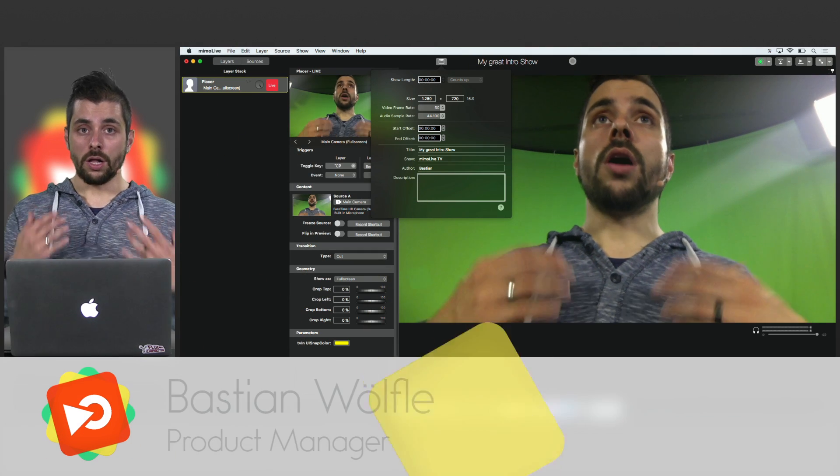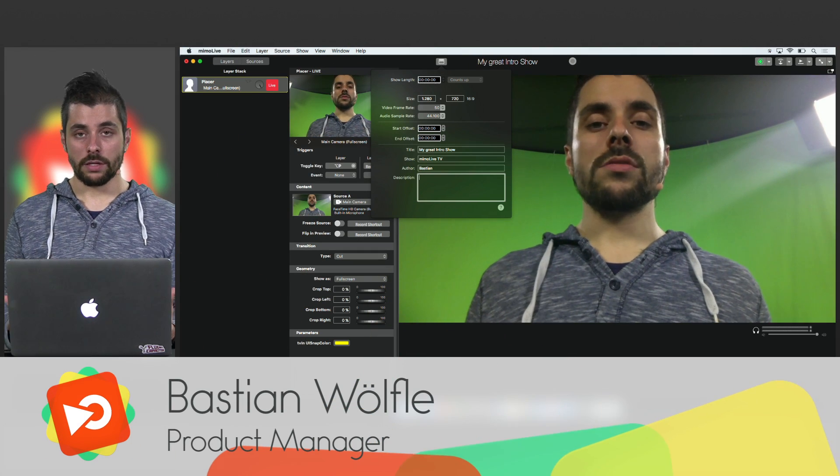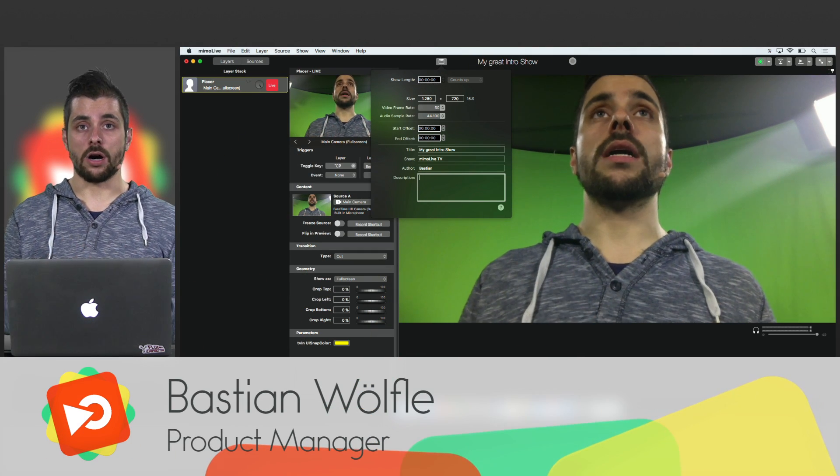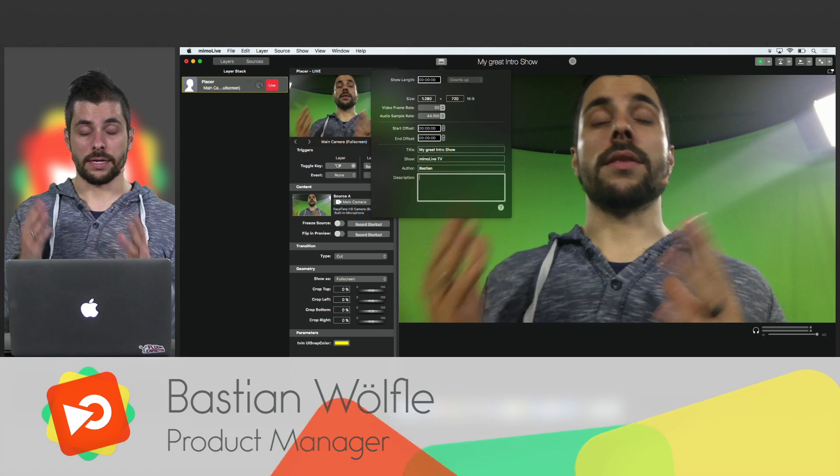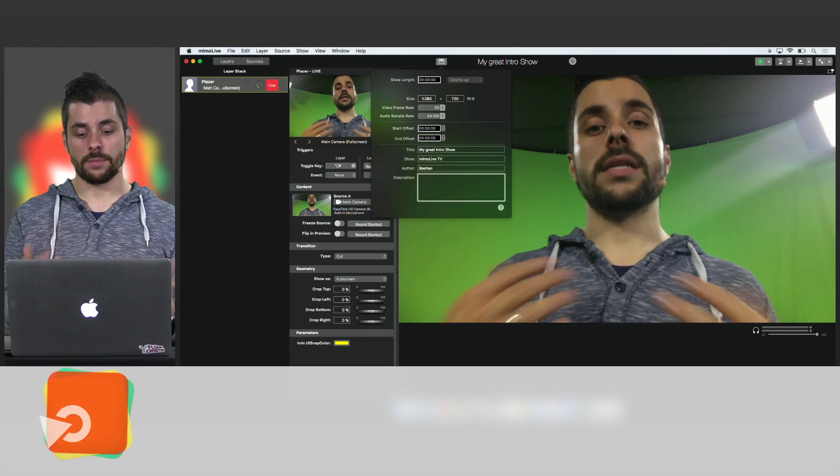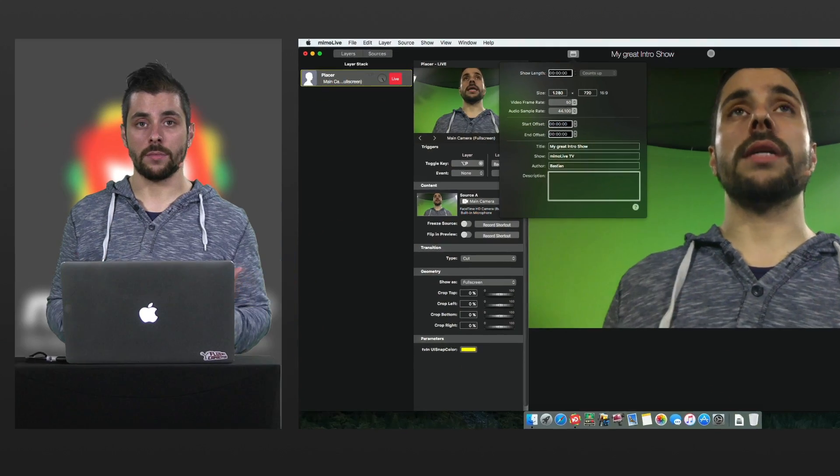All these values will find their way into the metadata of the actual recording including the name. You can set up how the name looks using this metadata. I will tell you this in a separate video.